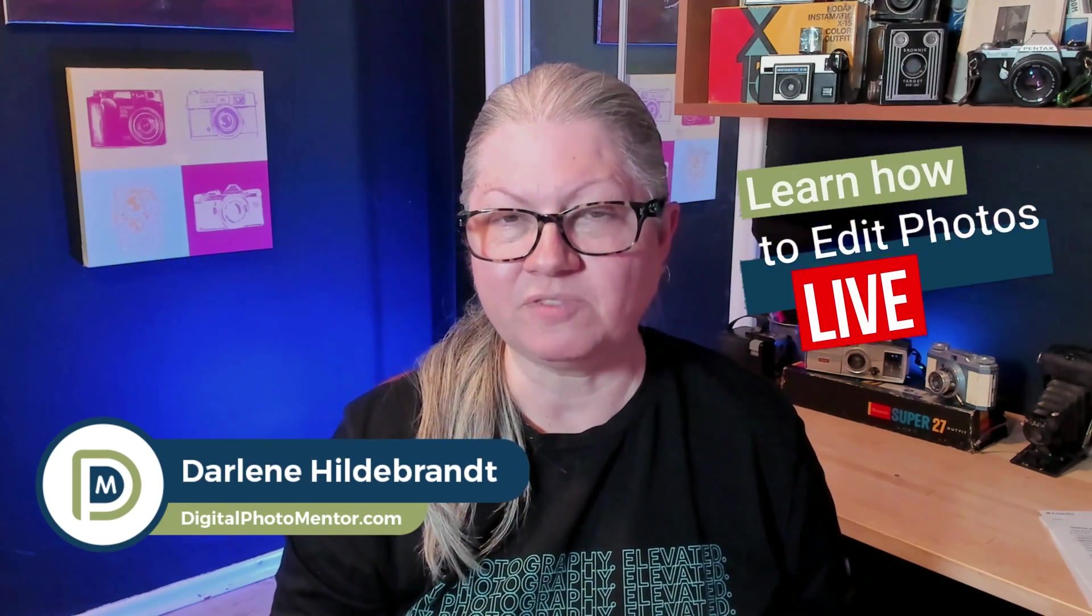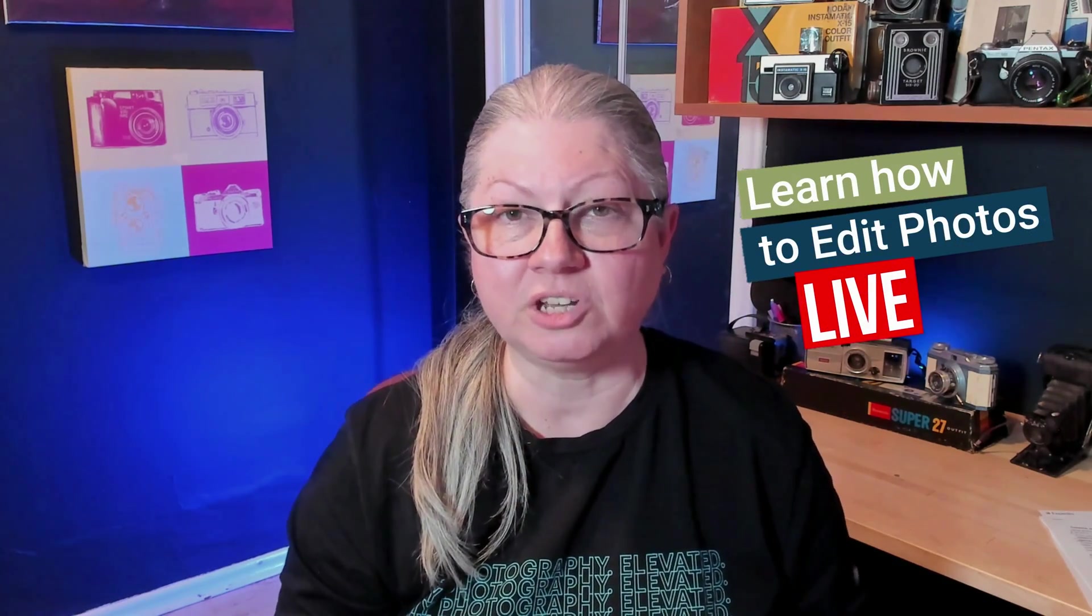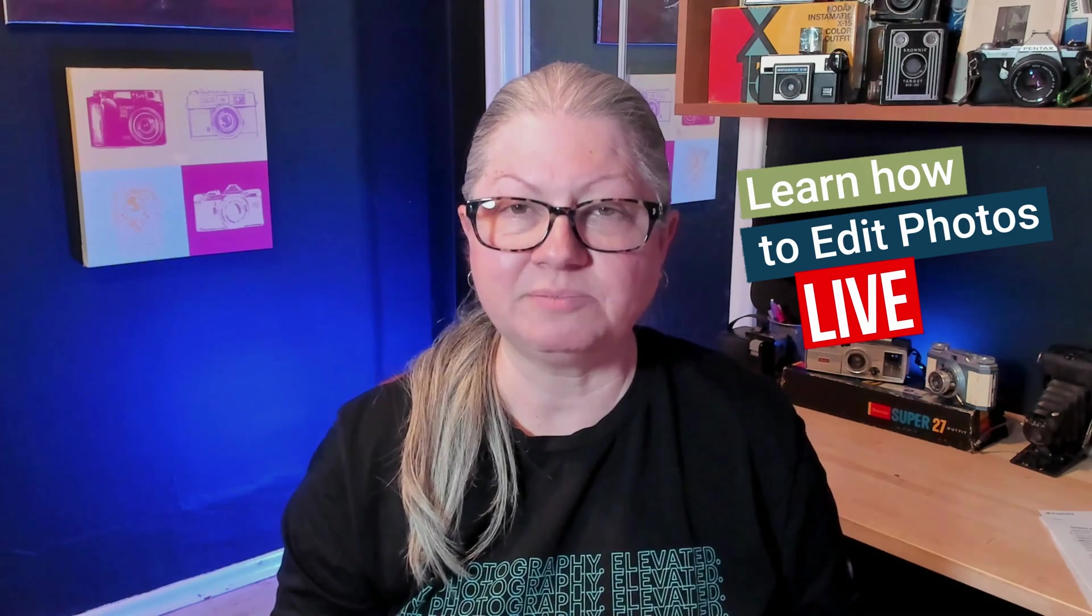The following is a clip from my weekly live stream here on YouTube where I edit subscriber submitted images. In this example you'll see an image that was created with intentional camera movement and you'll learn how to take it to the next level using the tools in Luminar Neo to enhance the color, add some mystical blur, and maybe even another layer as an overlay. So if you're ready to try some experimentation, let's begin.